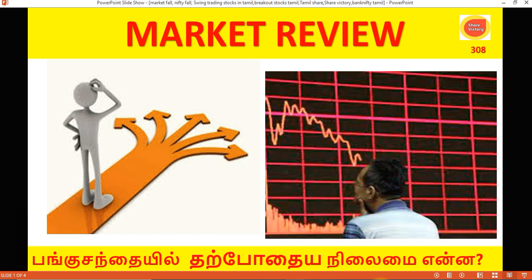Hello everyone, welcome to ShareAktional. Today we are looking at the market condition. We are looking at the Nifty and Bank Nifty analysis. We are looking at the analysis of all the other sectors.